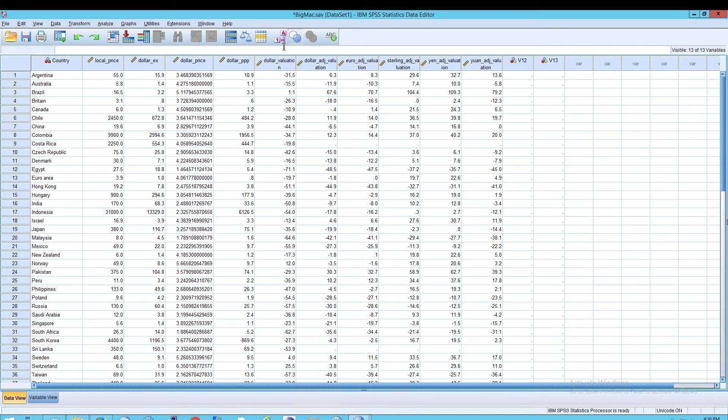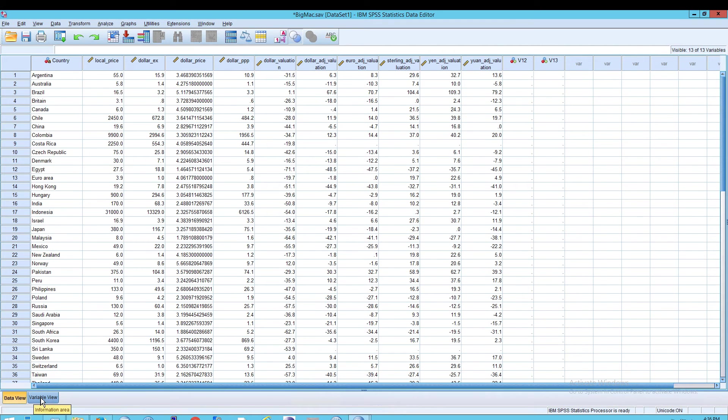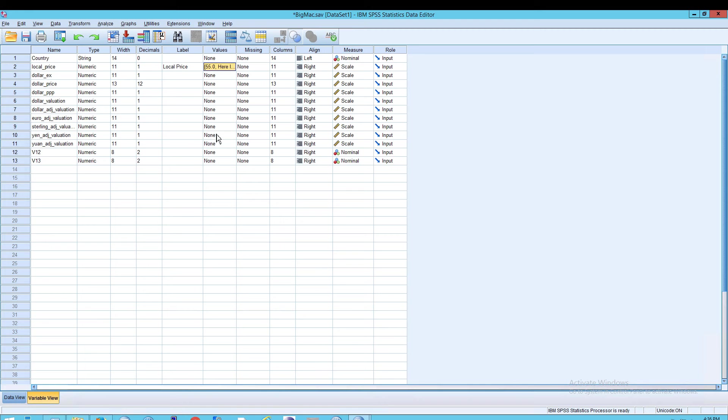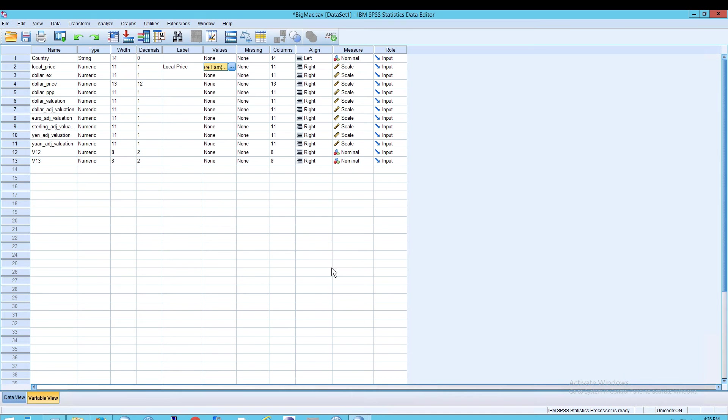So essentially just keep in mind, there are two kinds of labels. You have local underscore price, the label for the column, that is the variable, and then you have a label for each individual data point that you have. So these are two separate things.